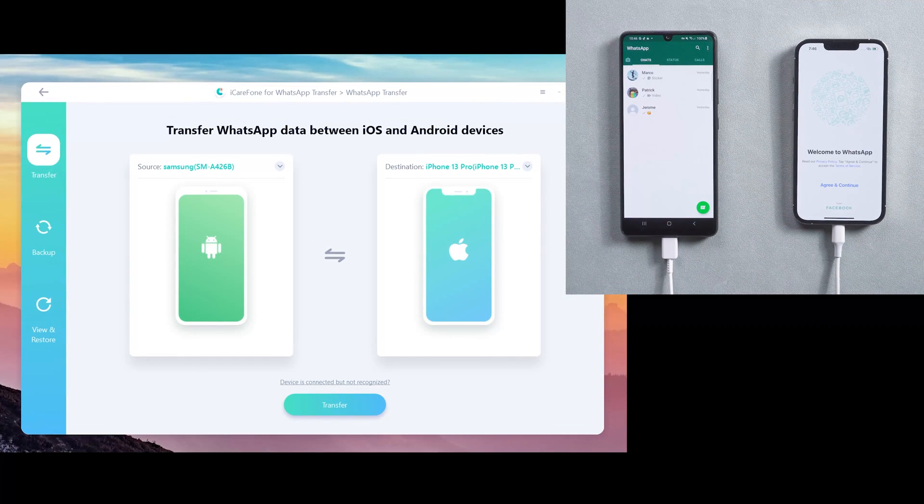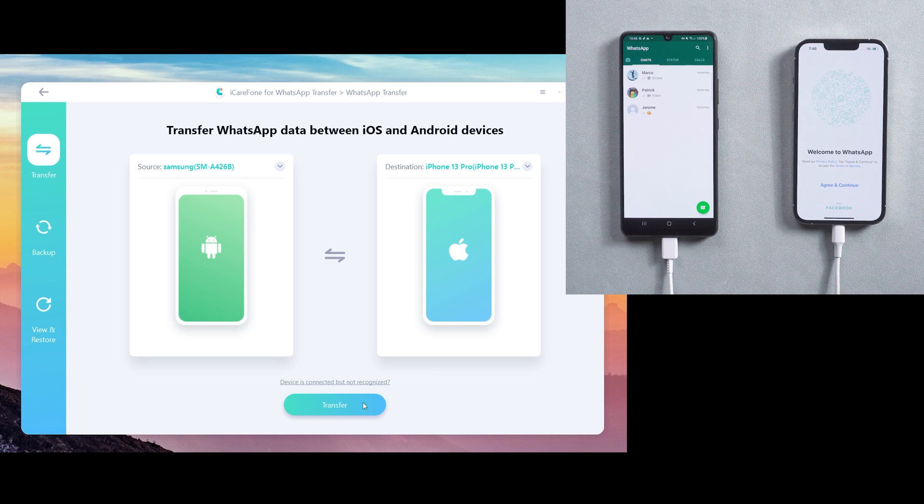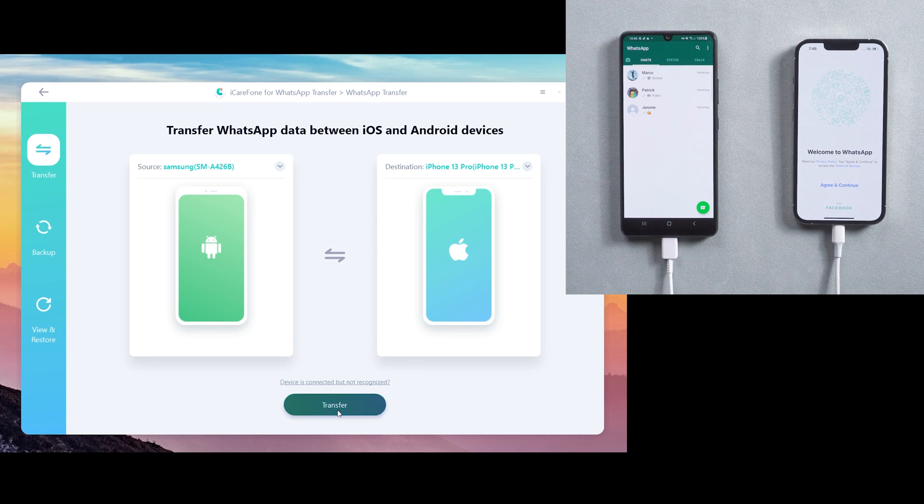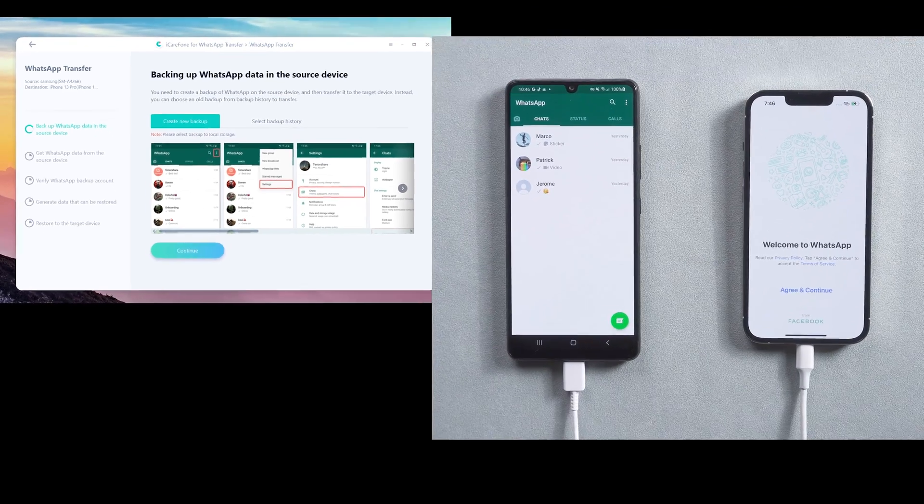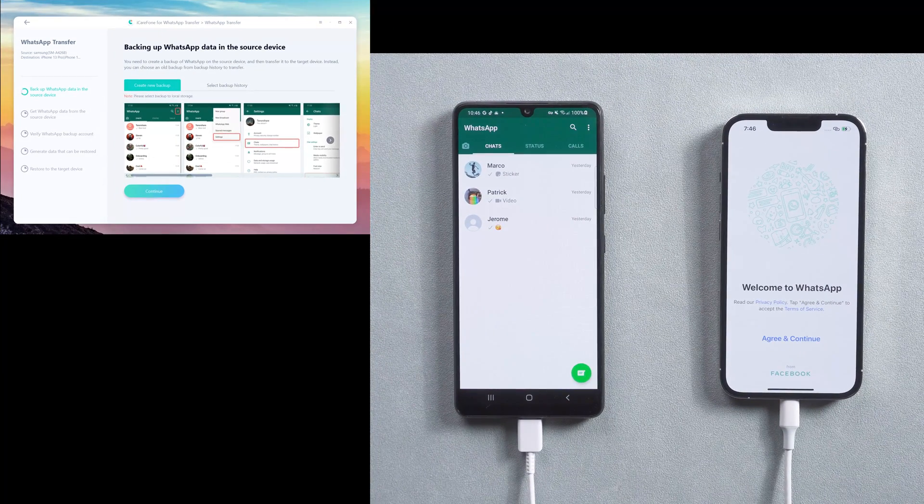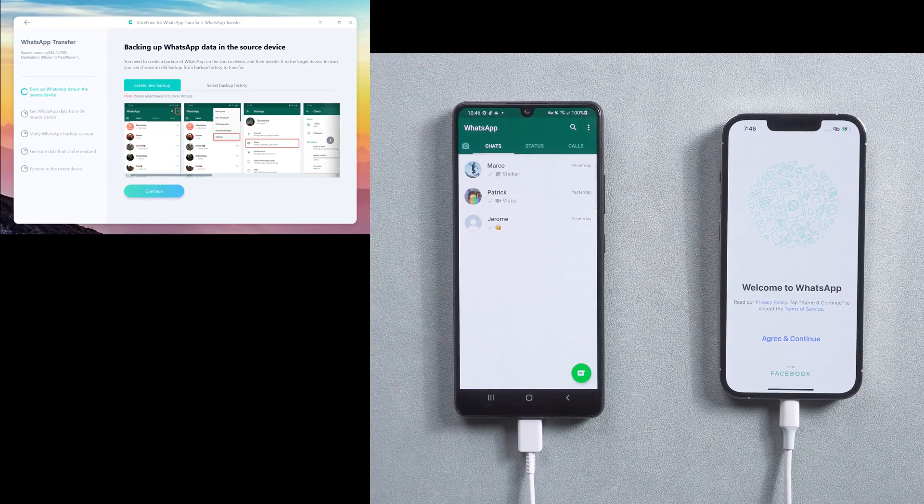Click transfer to launch the transfer process. In this step, you need to do the backup on your old phone.